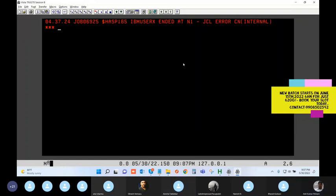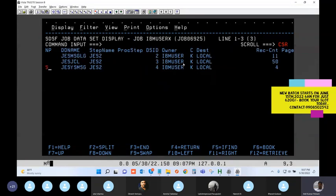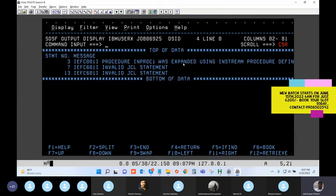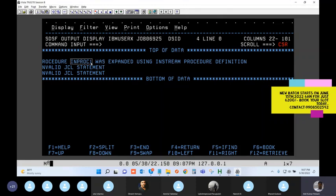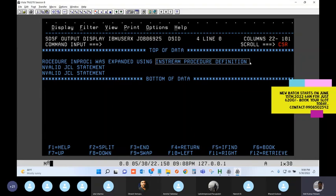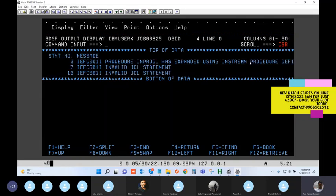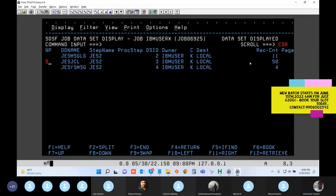Checking the spool log again. Look at statement number three - it is an information message saying 'the procedure called INPROC1 was expanded using the in-stream procedure definition.' Whenever you are using a PROC you'll get this line first. It tells you whether you are using an in-stream PROC or a catalog PROC. If catalog, you get the word 'CATALOG'; if in-stream, you get 'in-stream.' But we are still not successful - statement seven and thirteen have a JCL error.